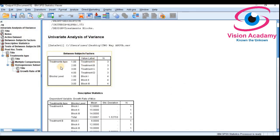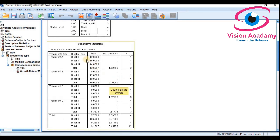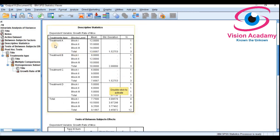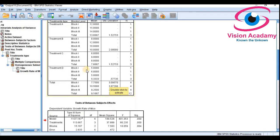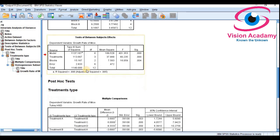In the output you can see treatment types 1, 2, 3, 4 — treatments A, B, C, D each with 3n. For blocks: block 1 has 4, block 2 has 4, block 3 has 4. The descriptive statistics show treatment A block 1, block 2, block 3 with mean, standard deviation, and count as requested.